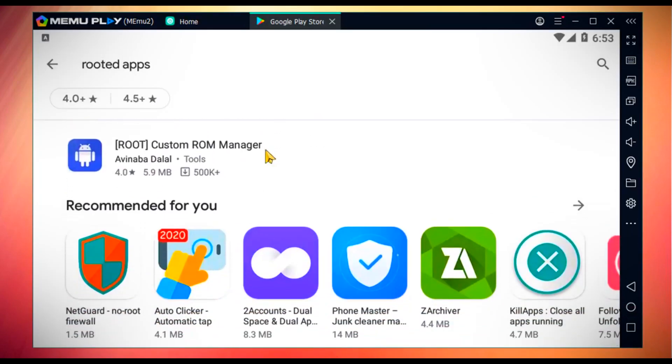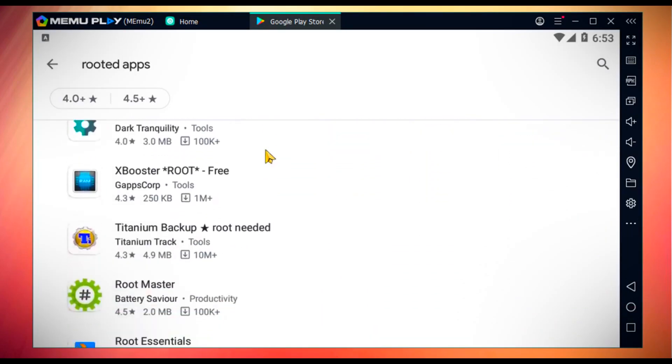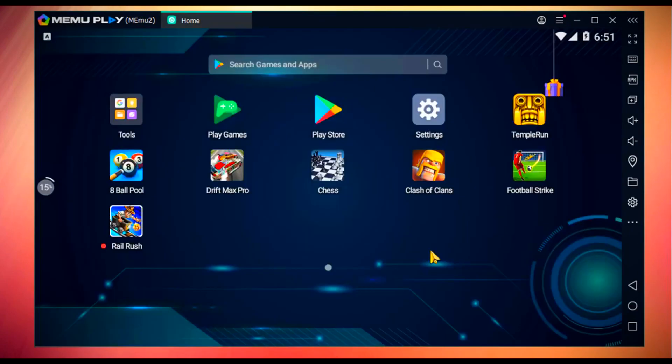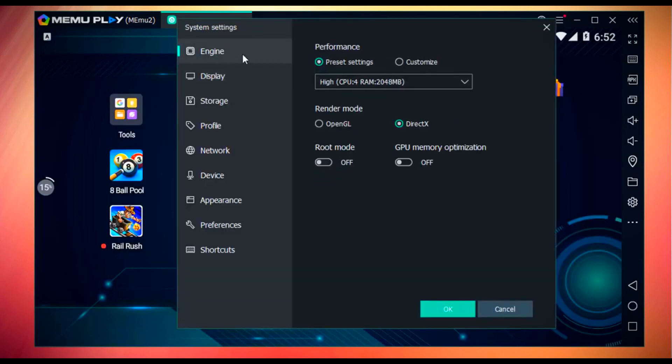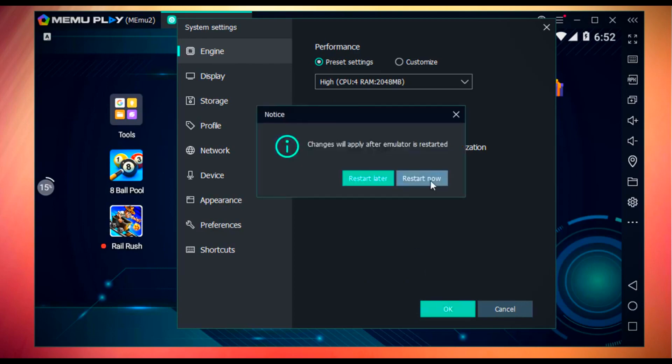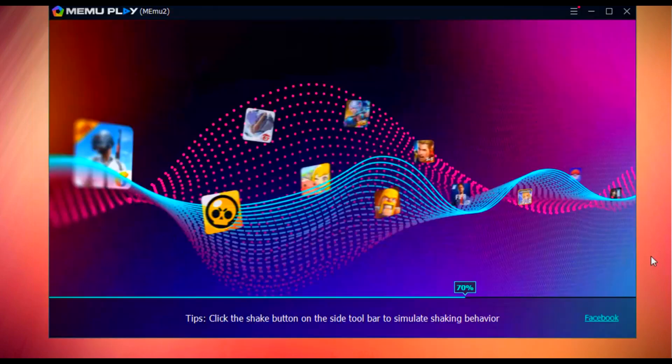To get that, in the system settings in engine, you have to turn on root mode, then hit the OK button. You need to restart Memu, and after restart, Memu will be rooted.